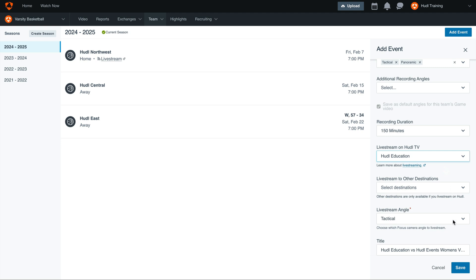Lastly, select which angle you would like to live stream. We recommend using the Tactical as that will follow the action up and down the court. Finally, edit the title if you wish. This will appear on your Huddle TV live stream.